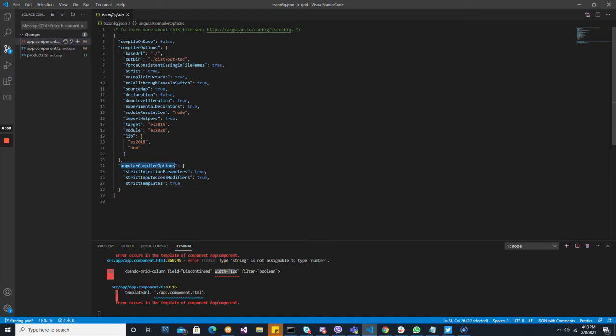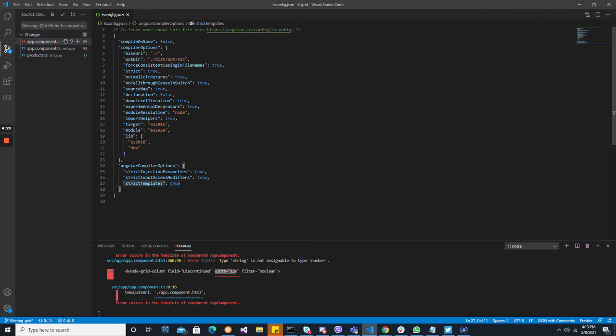we can see the Angular compiler options object and we can specify strict templates. So I have it set to true here. If we put it to false, we're not going to get errors - the application will work - but it's probably not ideal.